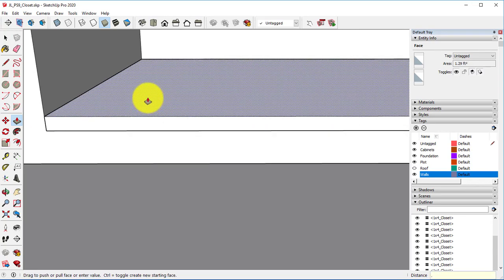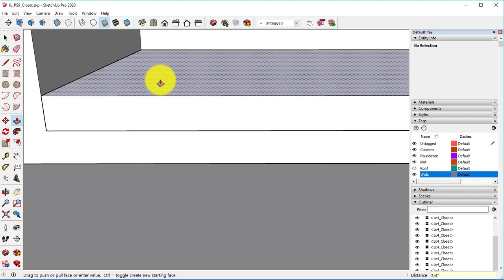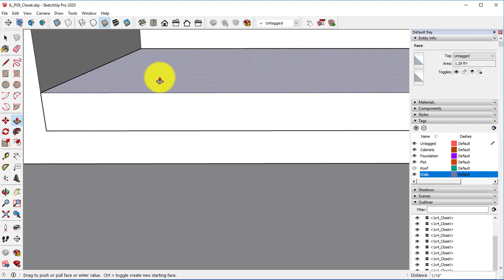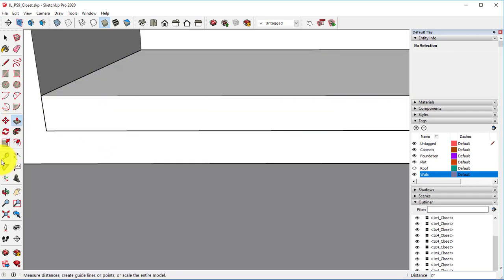We want to do 0.75. Anytime you do the push-pull tool and it moves a little bit, double-check to make sure that it's actually correct.